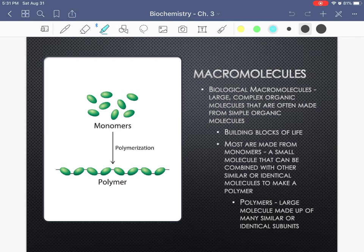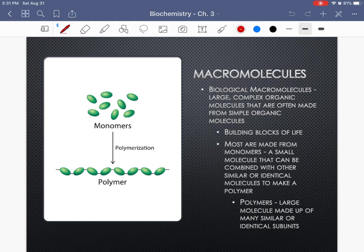When we talk about macromolecules and biochemistry, we're talking about those large molecules that help build the structures that make up our bodies and allow our bodies to function correctly. These are large molecules made up of repeating subunits, often made from very simple organic molecules that we call monomers. Monomers are small molecules that are connected together over and over again to make a polymer, which is a large molecule.